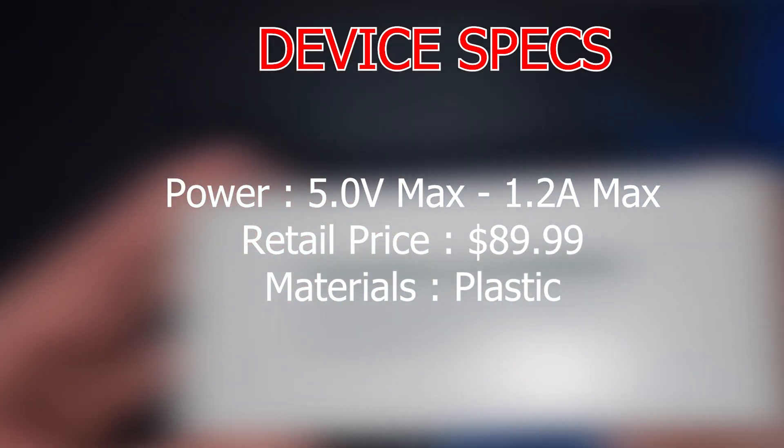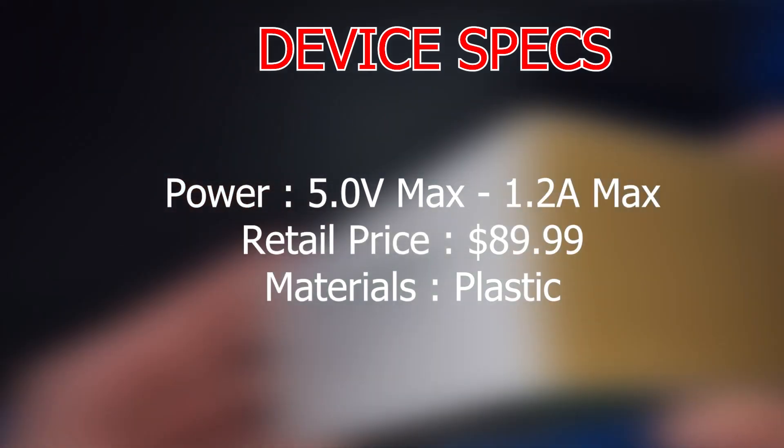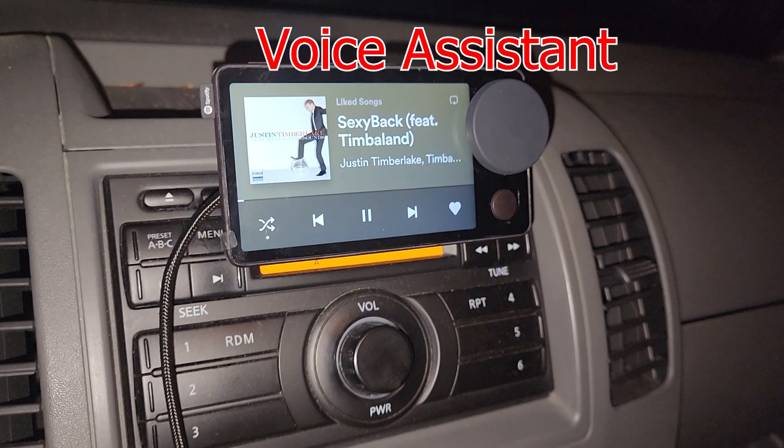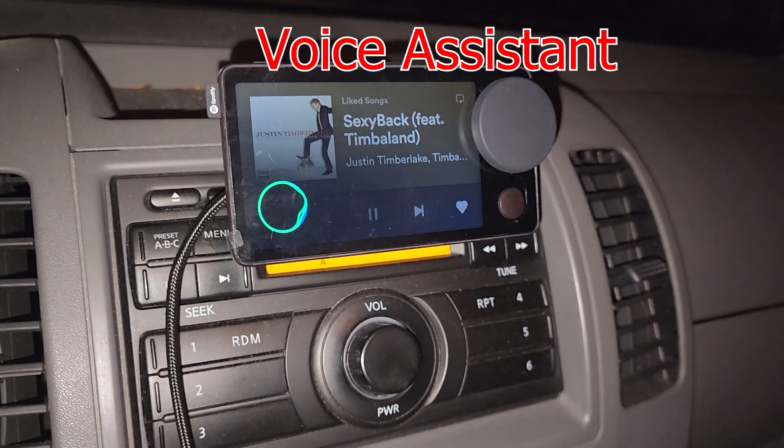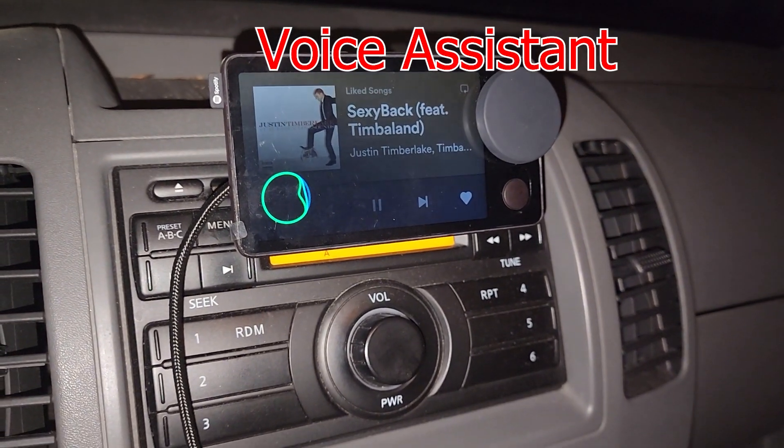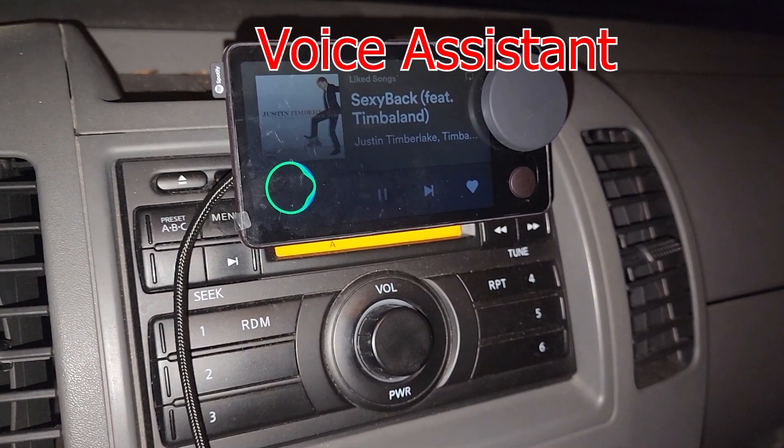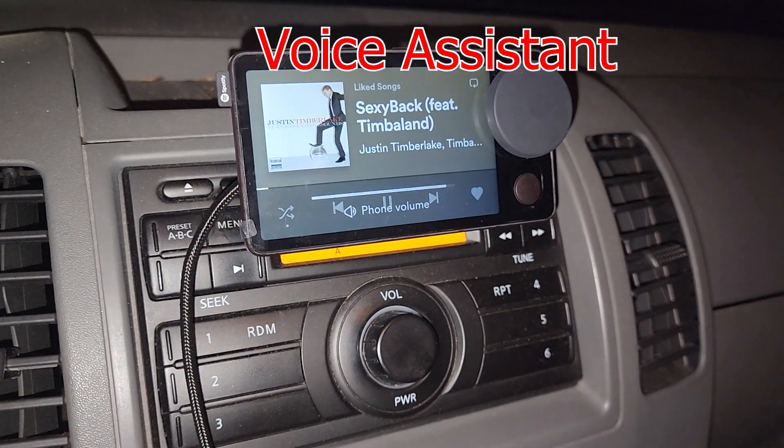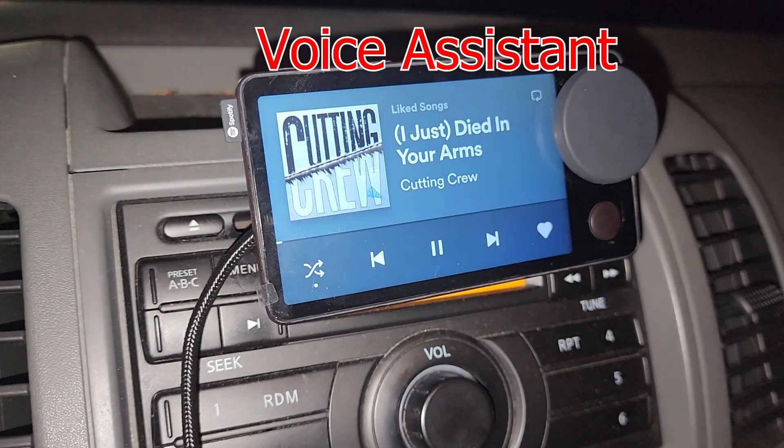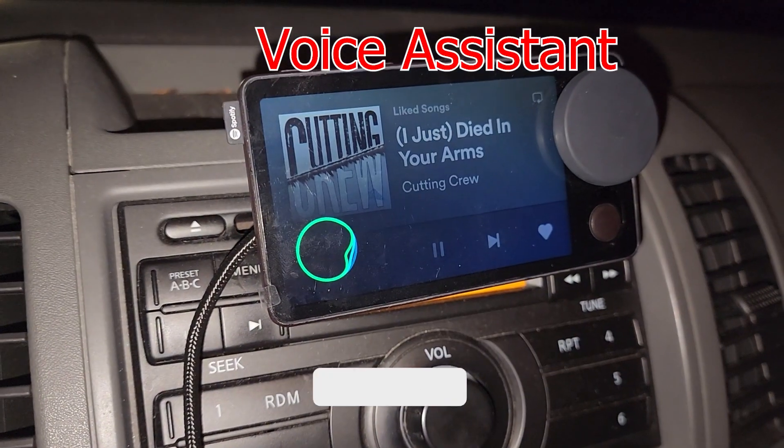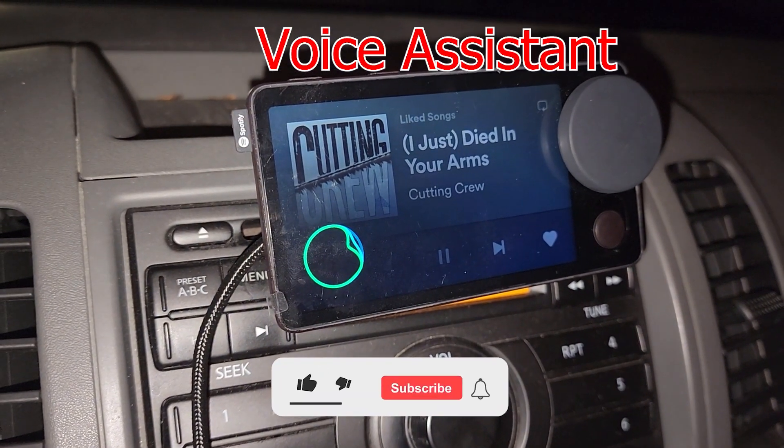It also supports its Spotify voice assistant through the microphone. Hey Spotify, decrease volume. Hey Spotify, play Eminem.